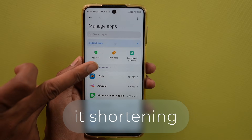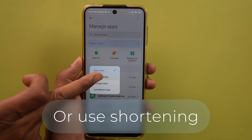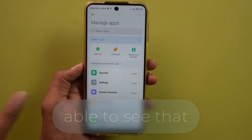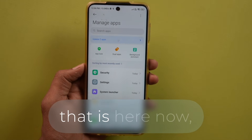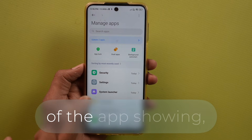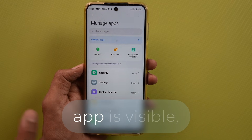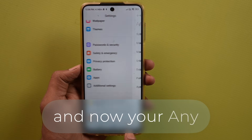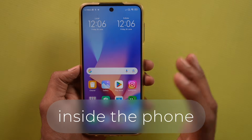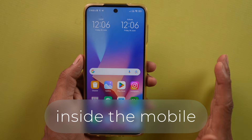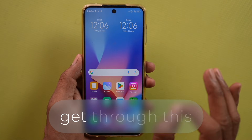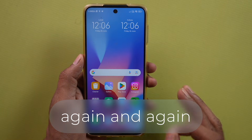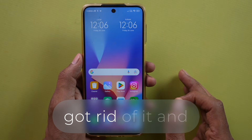Now sort by app name or sort by recently used — you'll see that all apps now have their name and icon showing. You are no longer able to see that hidden application. Any type of promotional ads inside the phone can no longer appear. The spammy ads that were coming inside your phone again and again — you must have got rid of them.